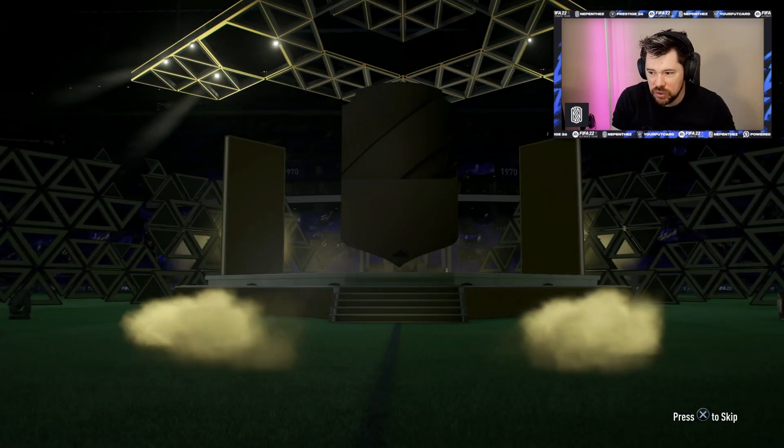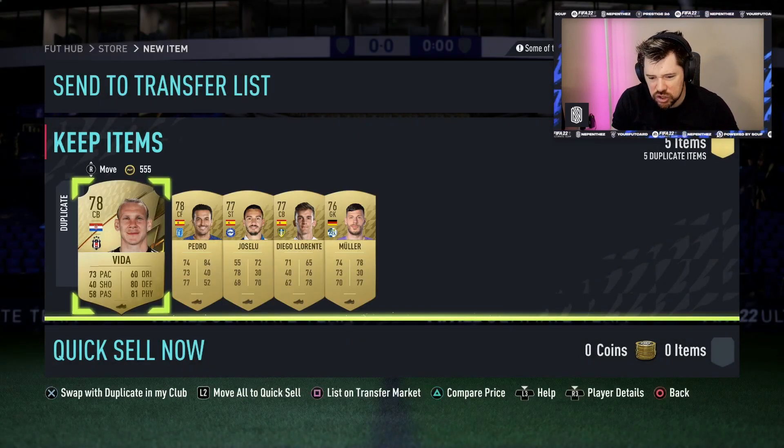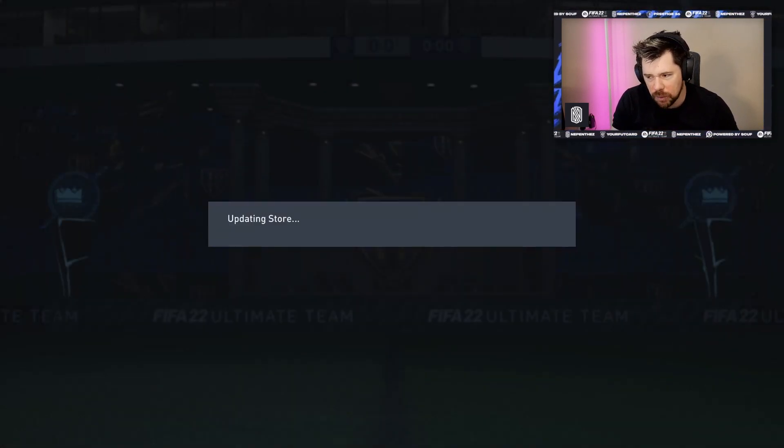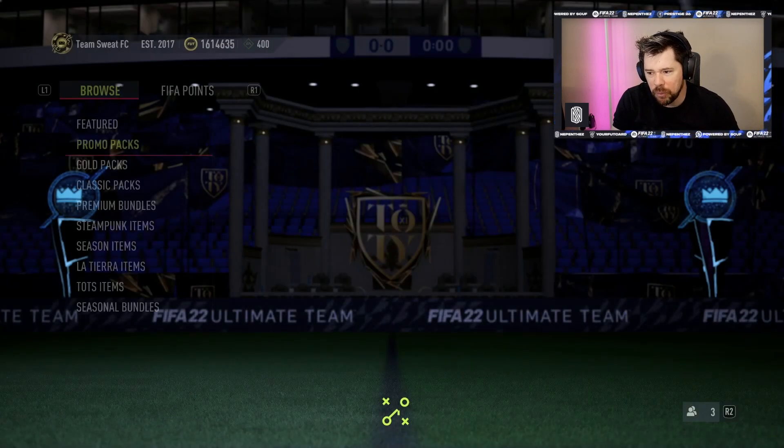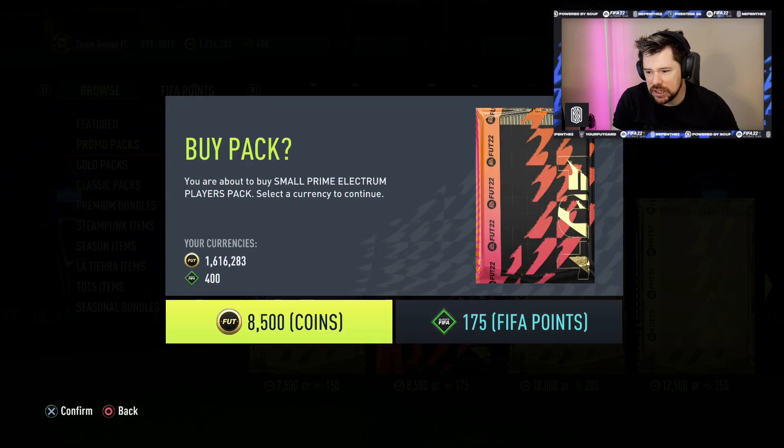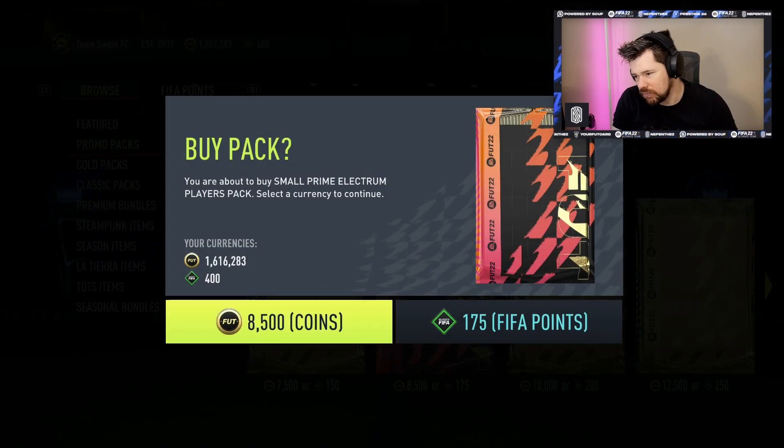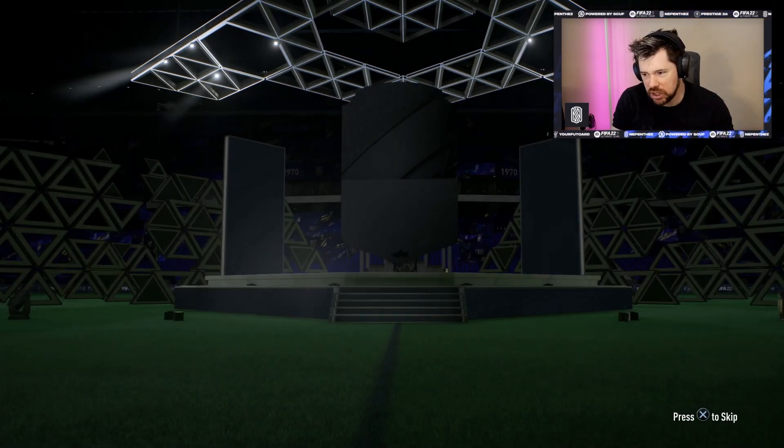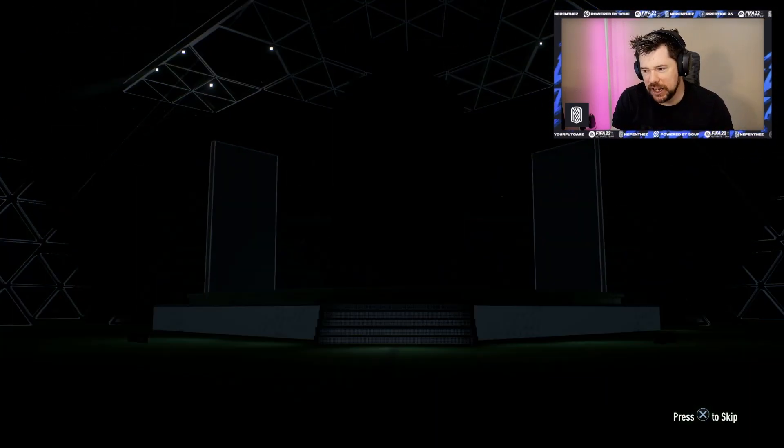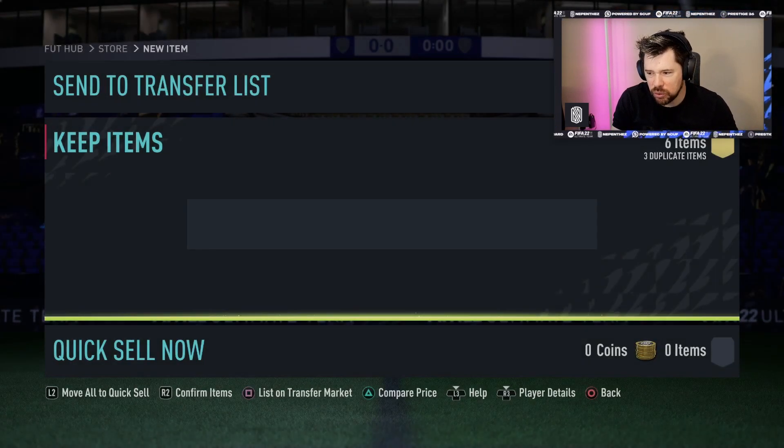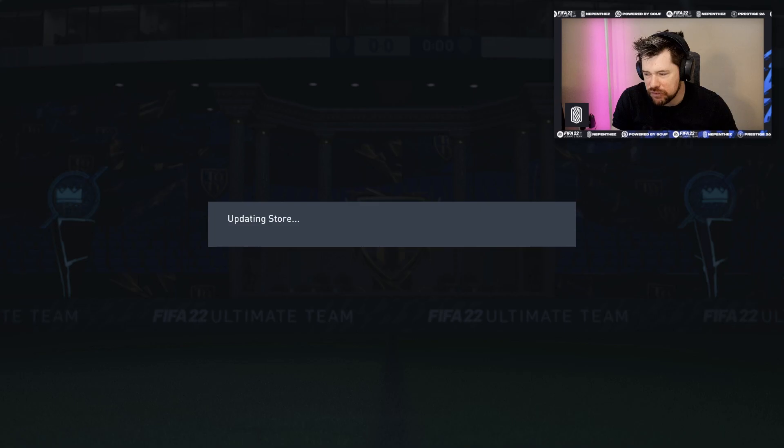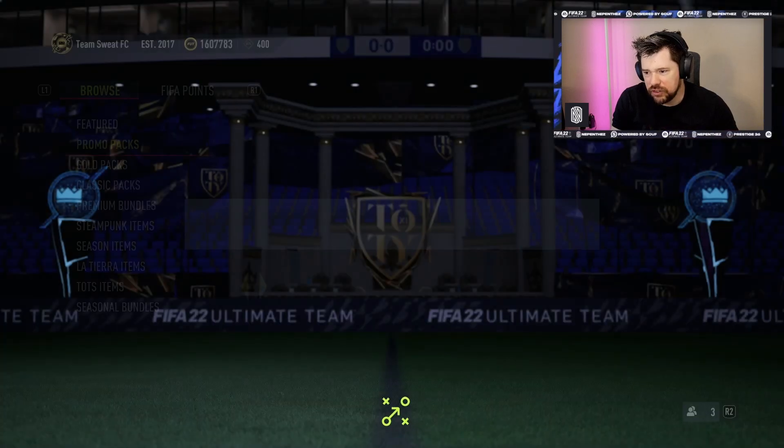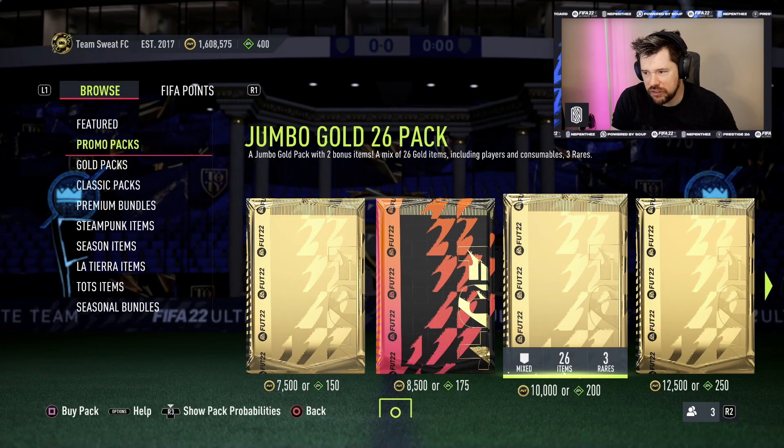We're just gonna see what we get out of these. I'll do a calculation. Whilst I'm opening these, someone in the stream chat do me a solid - do me a calculation of the total number of coins required to open one of every pack and we'll see if we get any player anywhere close to being worth the total value of the coins.